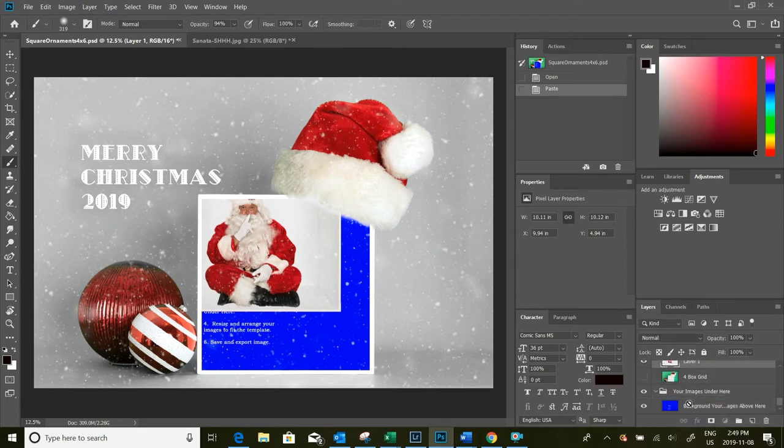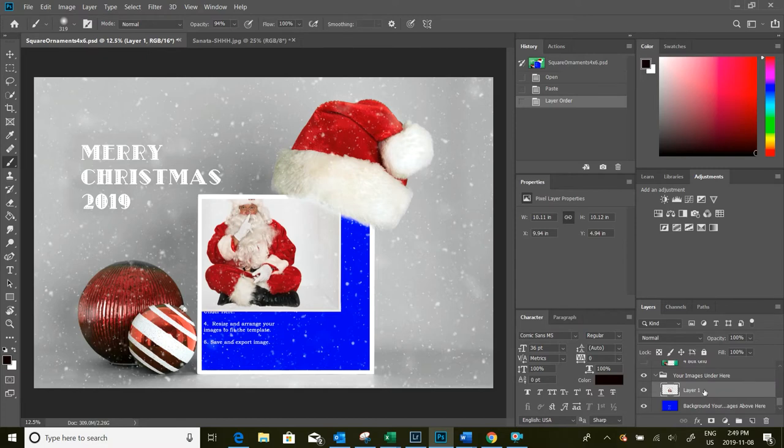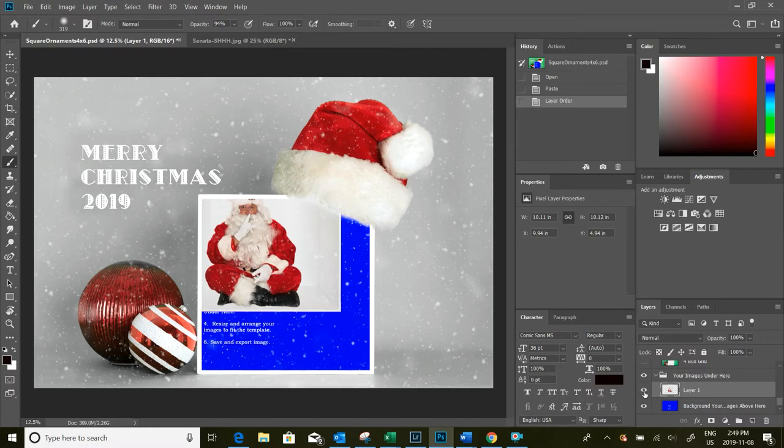Now he's shown up here, so I'm going to drag it down and put it under the folder that says your images here. So I've got Santa, you can turn him on or off, on his own layer in the template.